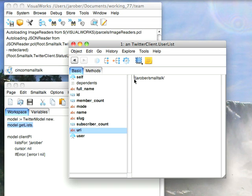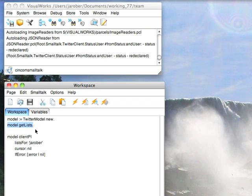If I go down here to URI, you can see that this is how I get to it in the browser. So if I were to go to twitter.com slash j-r-o-b-e-r slash smalltalk, I would get to it.